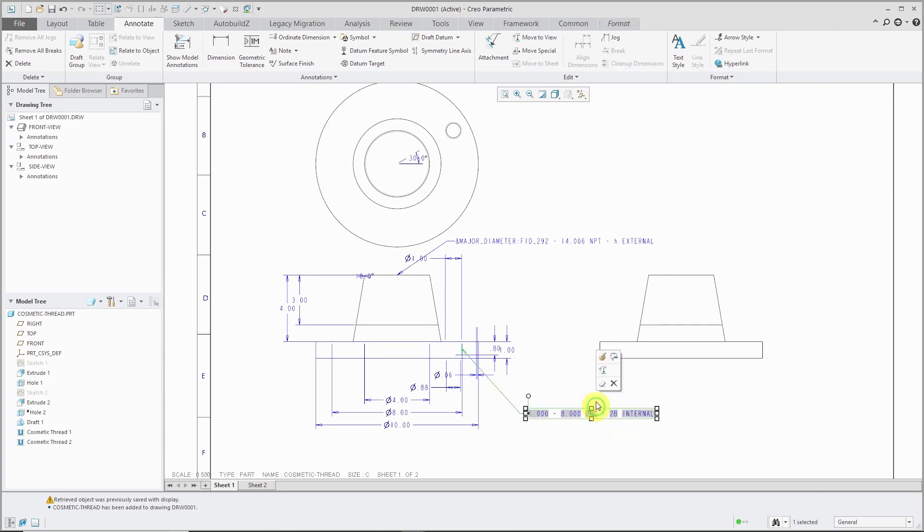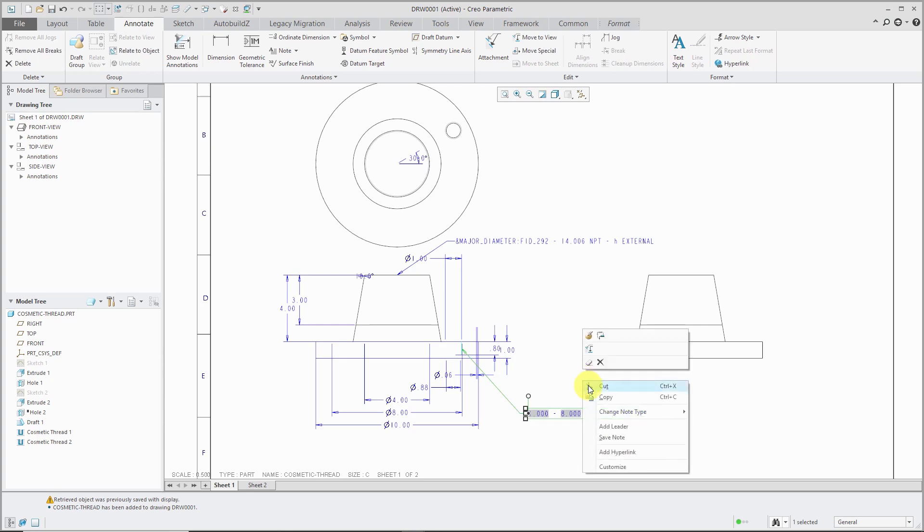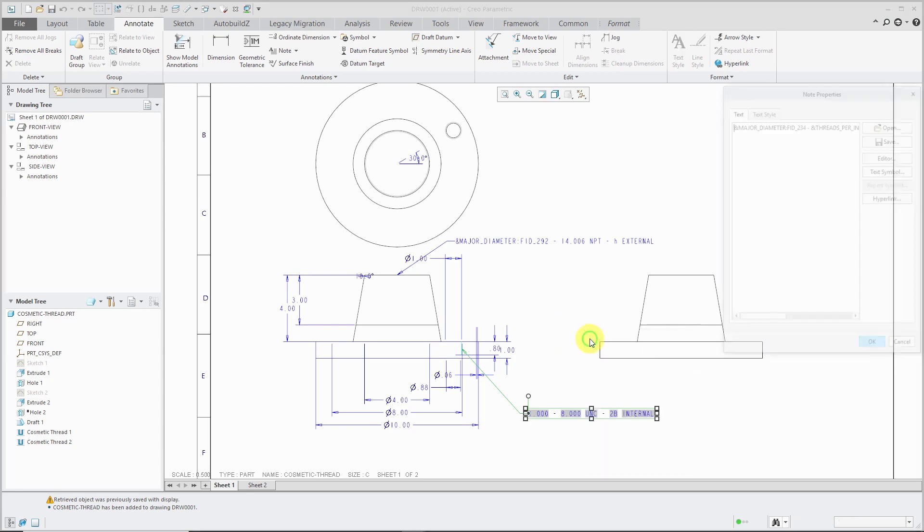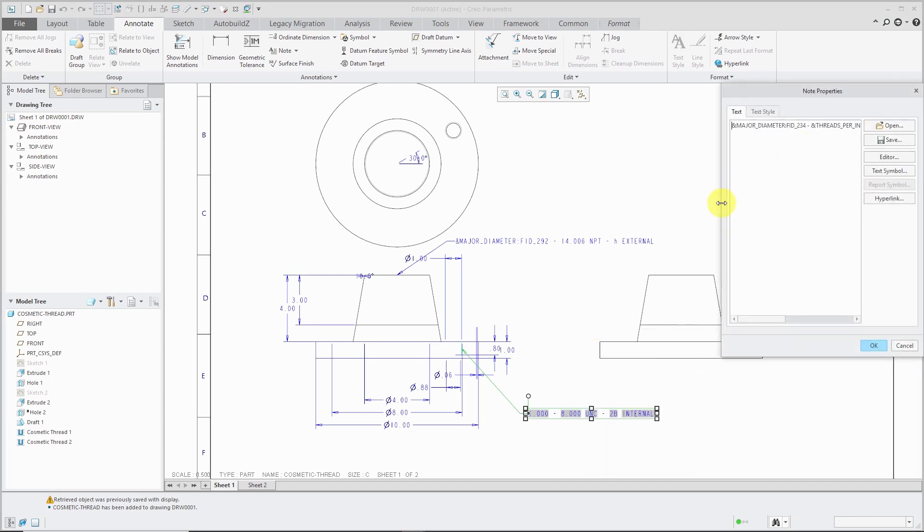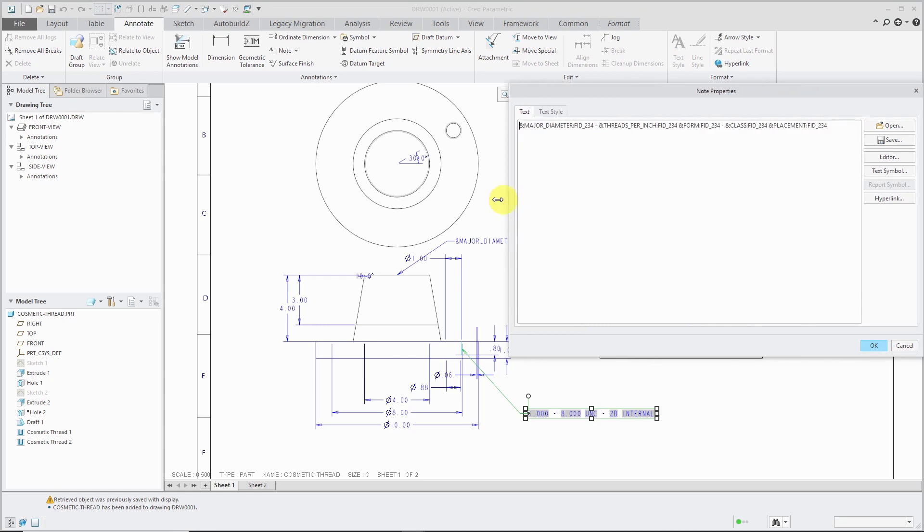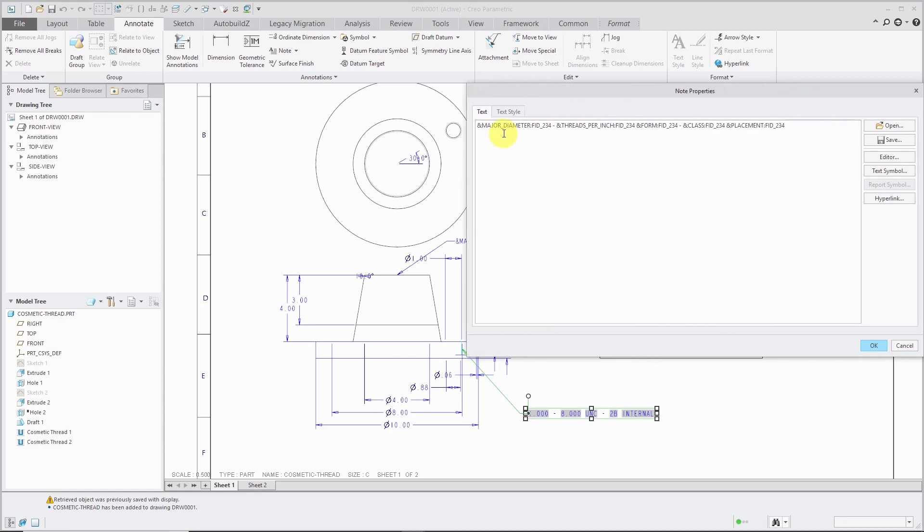If I select this particular note and then go to... Let's see which one of these is Note Properties. Let's edit definition. There is a format that shows them as Major Diameter. Here's the Feature ID, then Threads Per Inch, and then the Form, the Class, and so forth and so on. Unfortunately, you cannot change the default format that these notes come up in. But you can change what's displayed in the note manually.